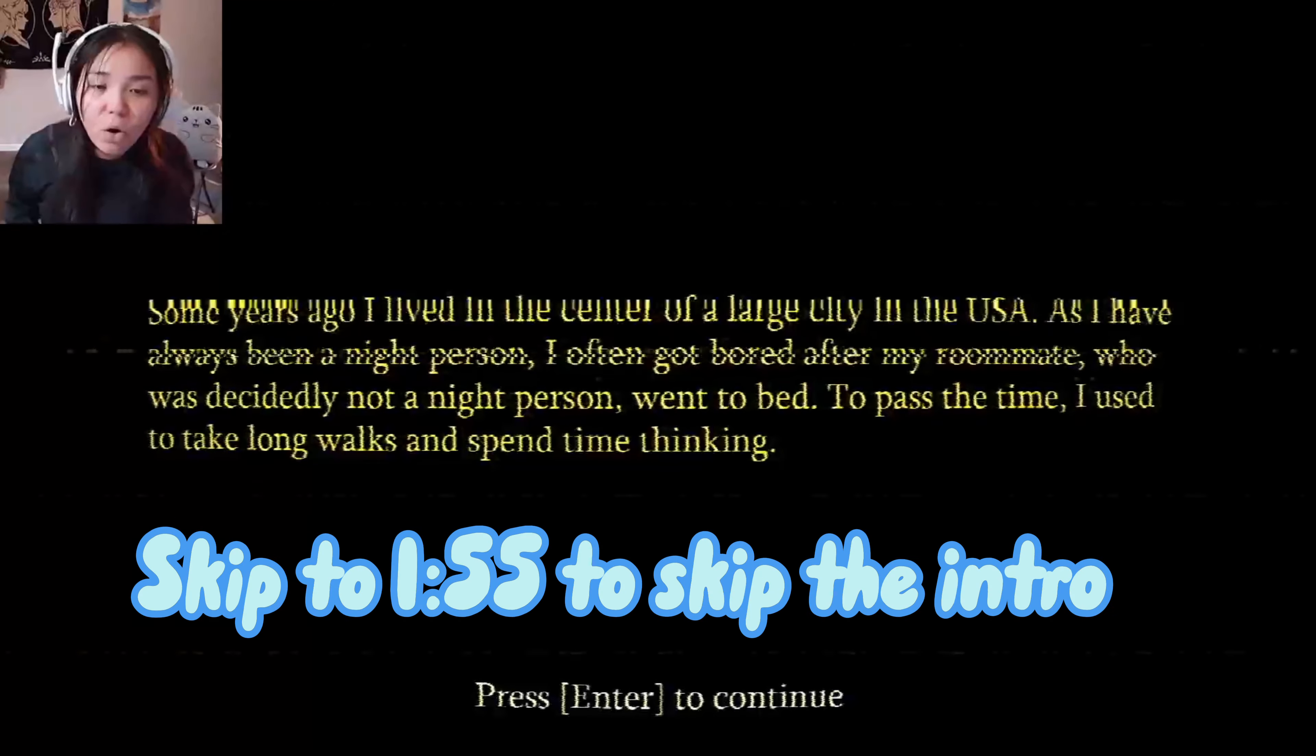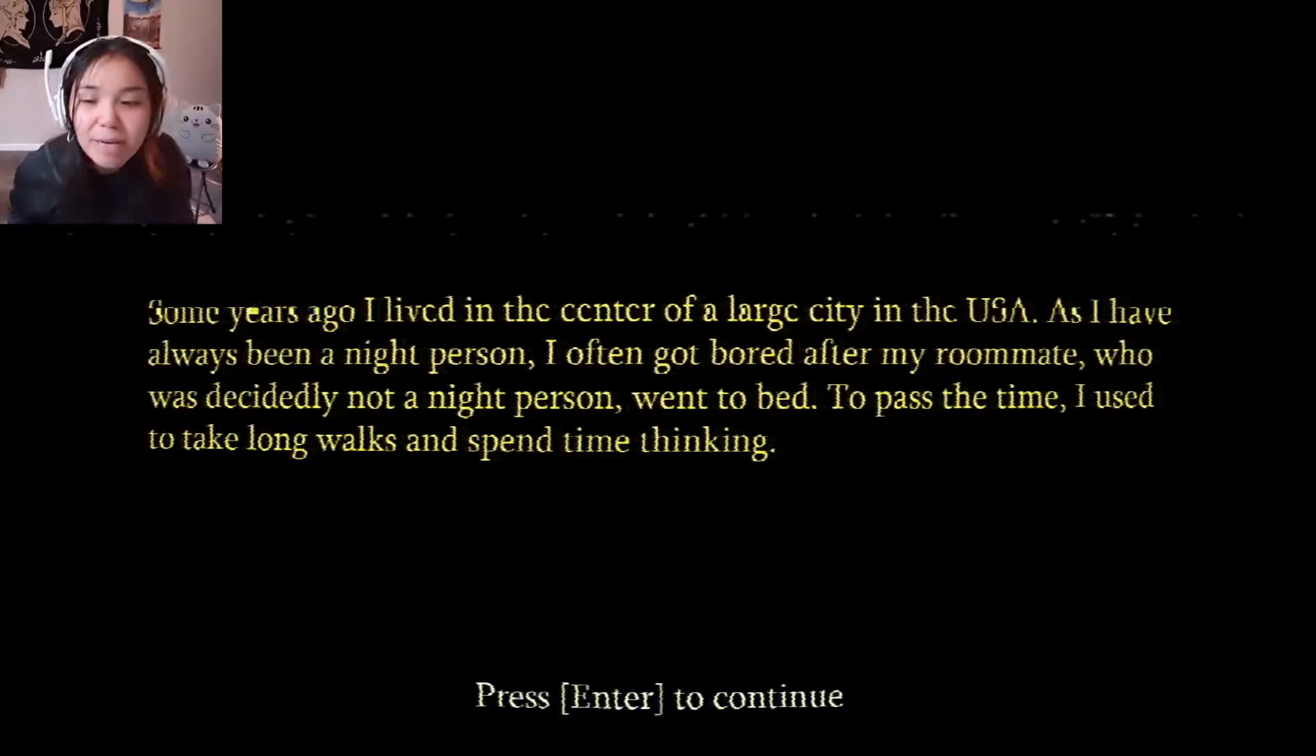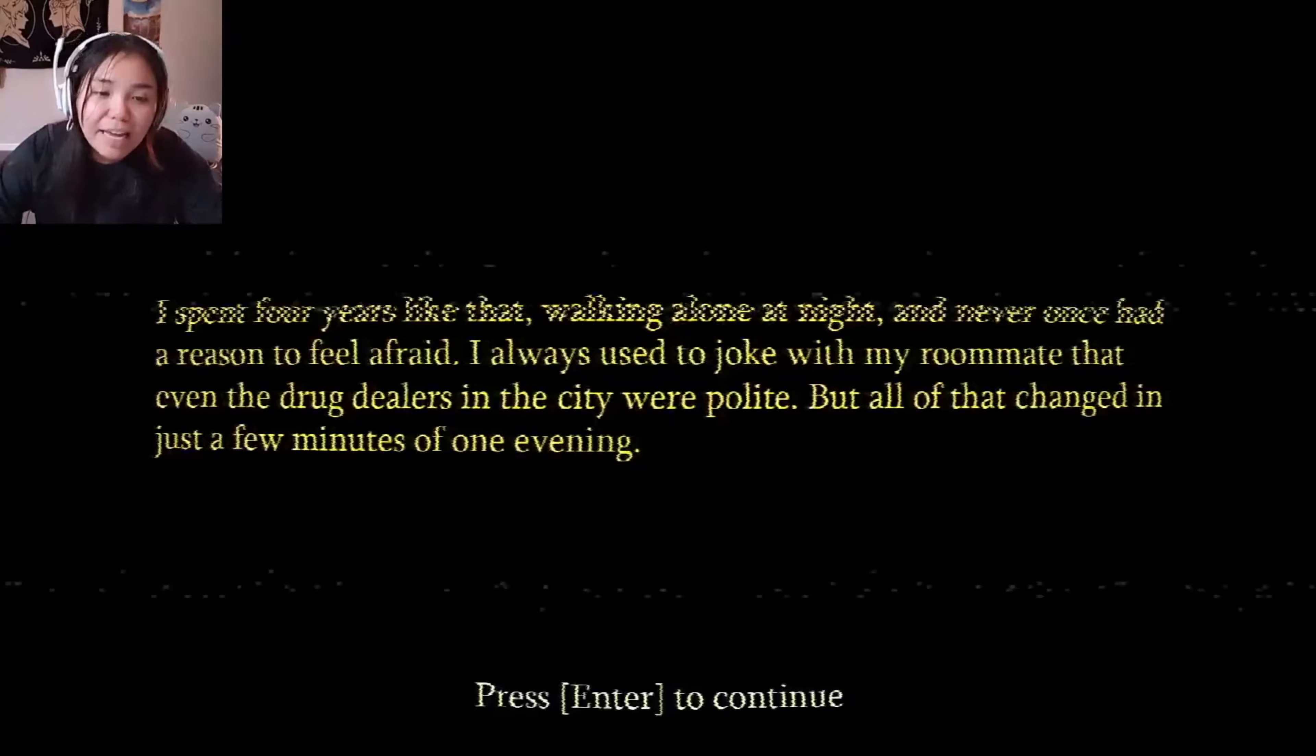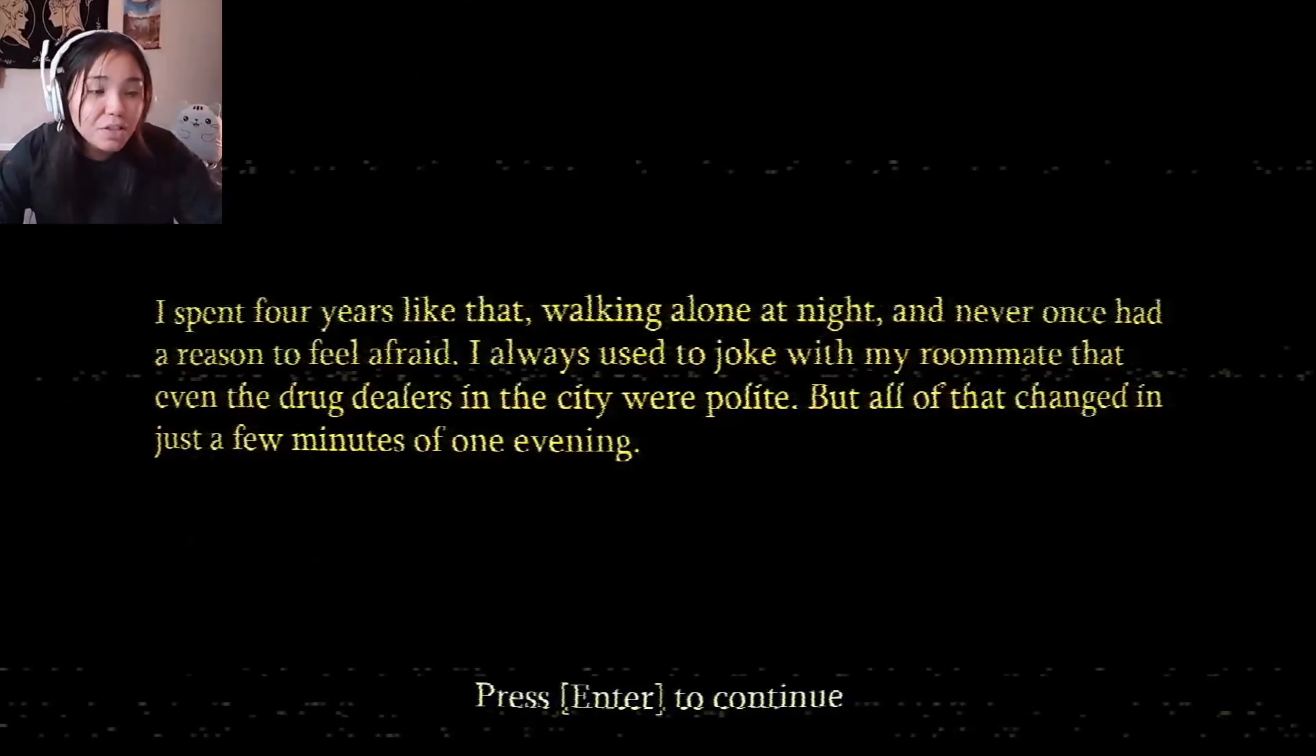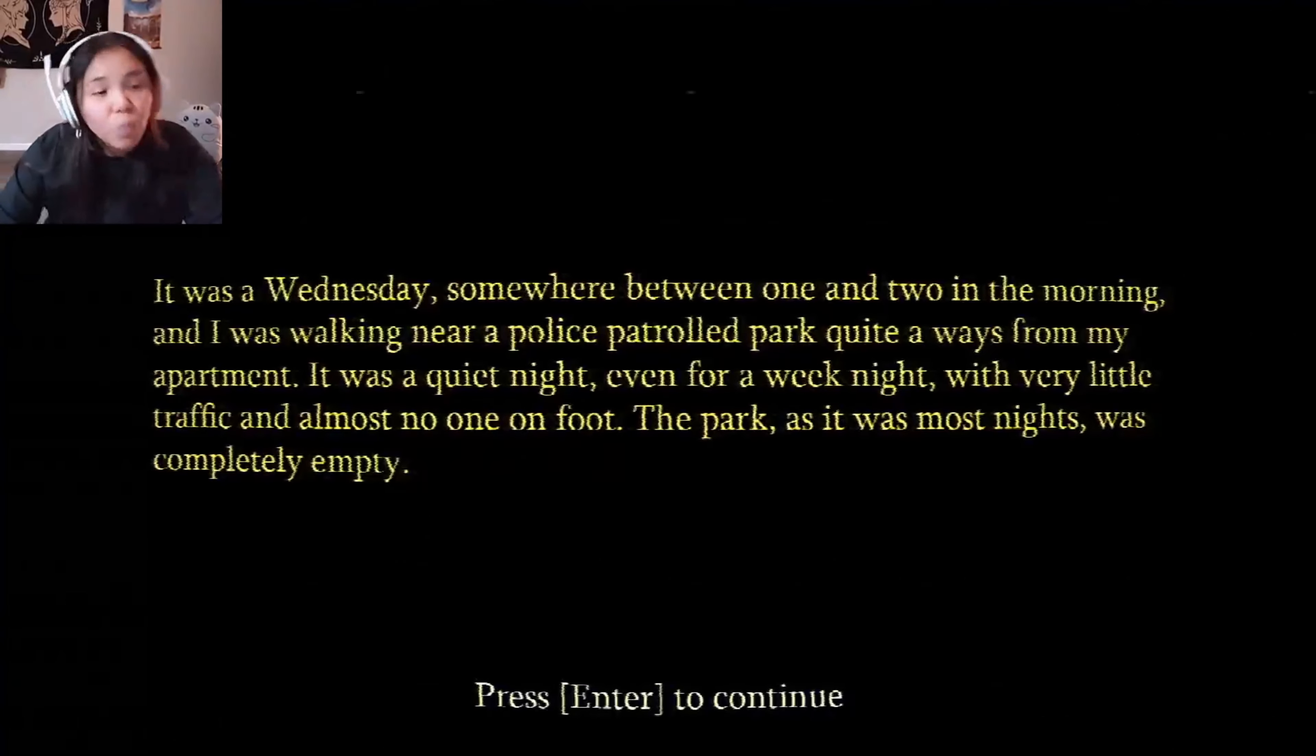Some years ago I lived in the center of a large city in the USA. I've always been a night person. I was often bored by my roommate who was a dedicated night person and went to bed. To pass the time I used to take long walks at night. Spent four years like this, walking alone at night, never once had a reason to be afraid. I always used to joke with my roommates that the drug dealers in the city were my friends. But all that changed in a matter of seconds.